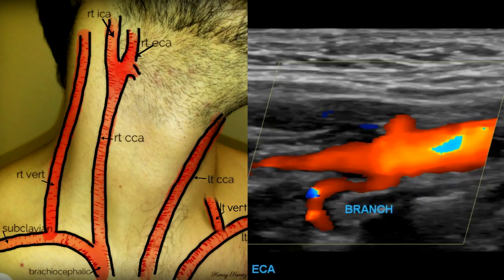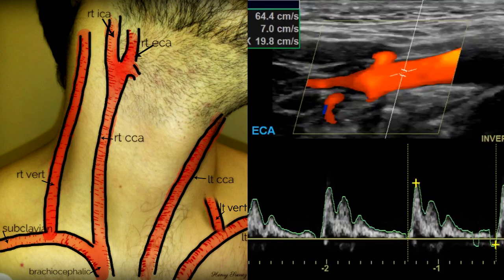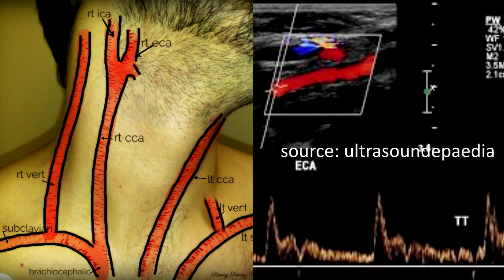Also, the external carotid artery has proximal branches, like branches that feed the thyroid. Another consideration is the waveforms: the internal carotid artery has a lot of diastolic flow, whereas the external carotid artery has less, though in some people it can have a considerable amount of diastolic flow. One technique is temporal tap, which I would use as a last-ditch effort since there are many easier ways. However, if you're having a really difficult time, place color and spectral Doppler on the vessel you think is the external carotid artery, and as it's tracing the spectral waveform, locate the temporal artery and lightly tap on it. You will see small undulations in the waveform — that's a temporal tap. If you do this to the internal carotid artery, it won't happen.